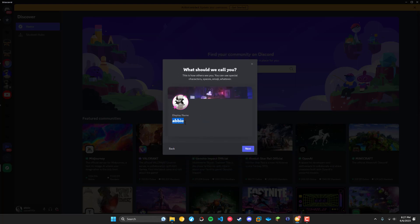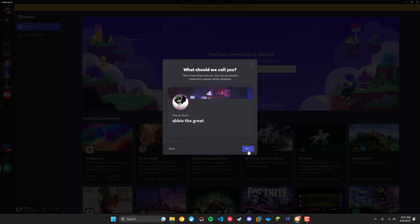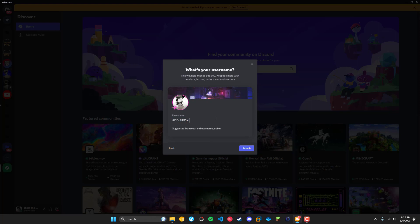Now we'll set our display name. I want mine to be Abby the Great just for example purposes and I'll say next and this is where we get to set our username.